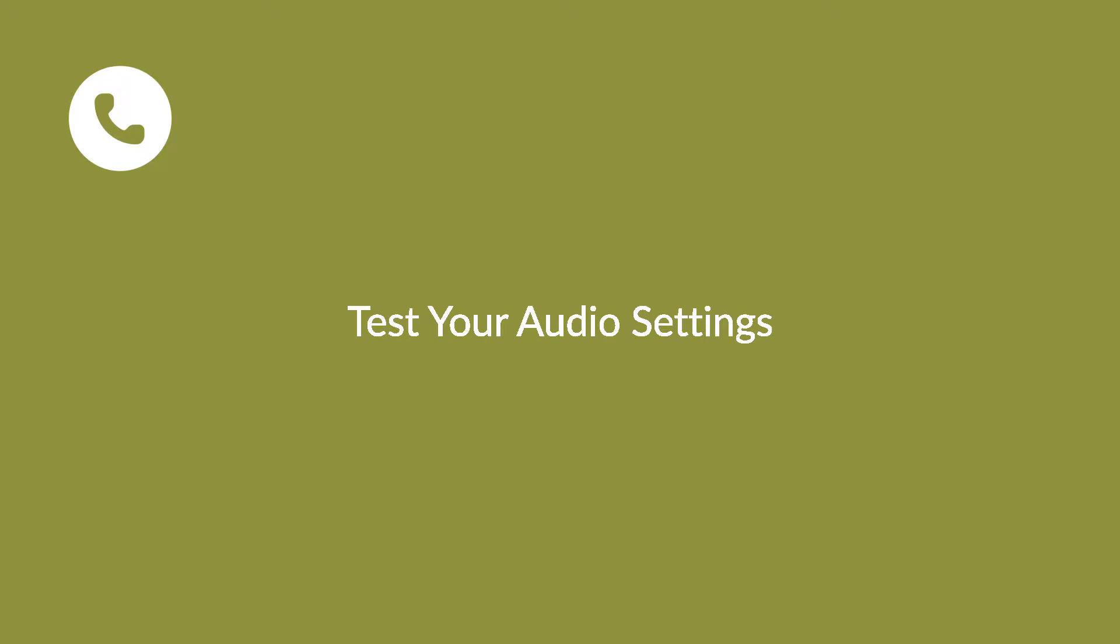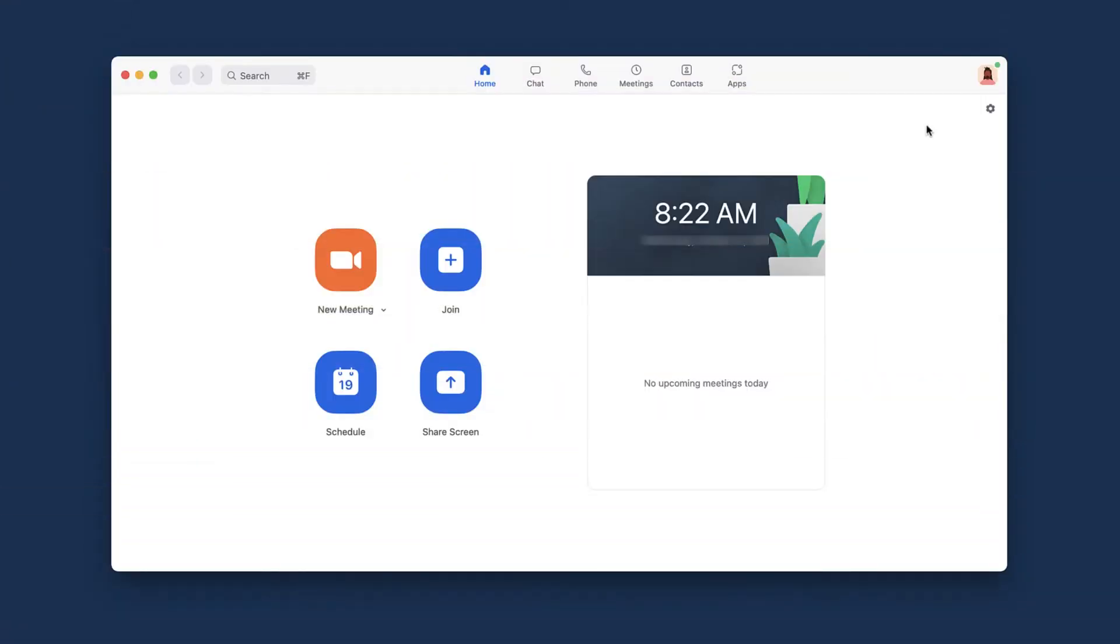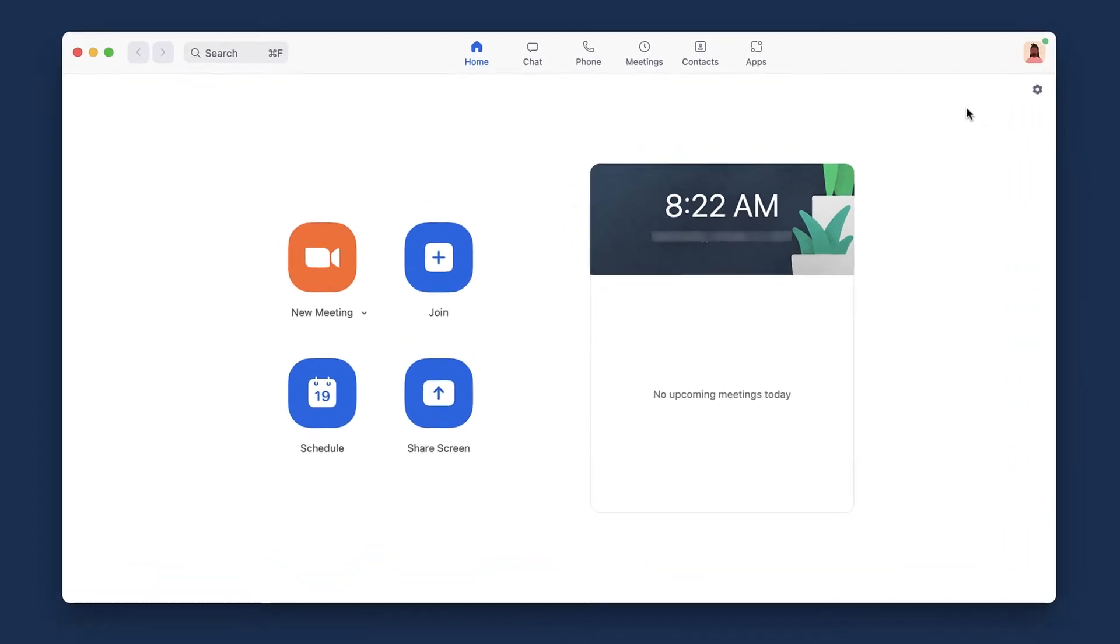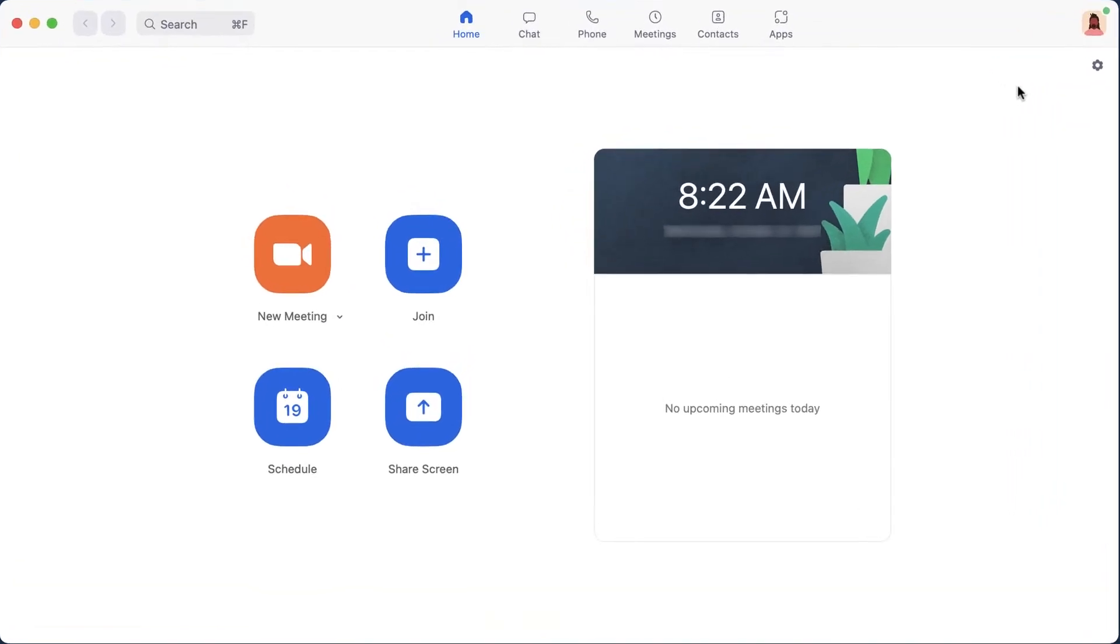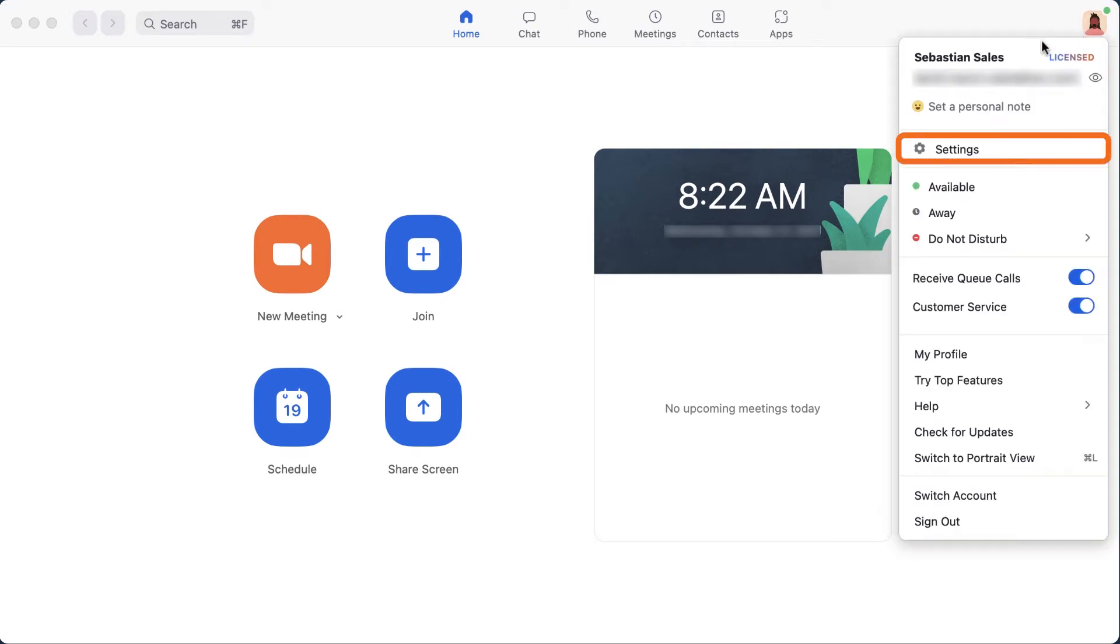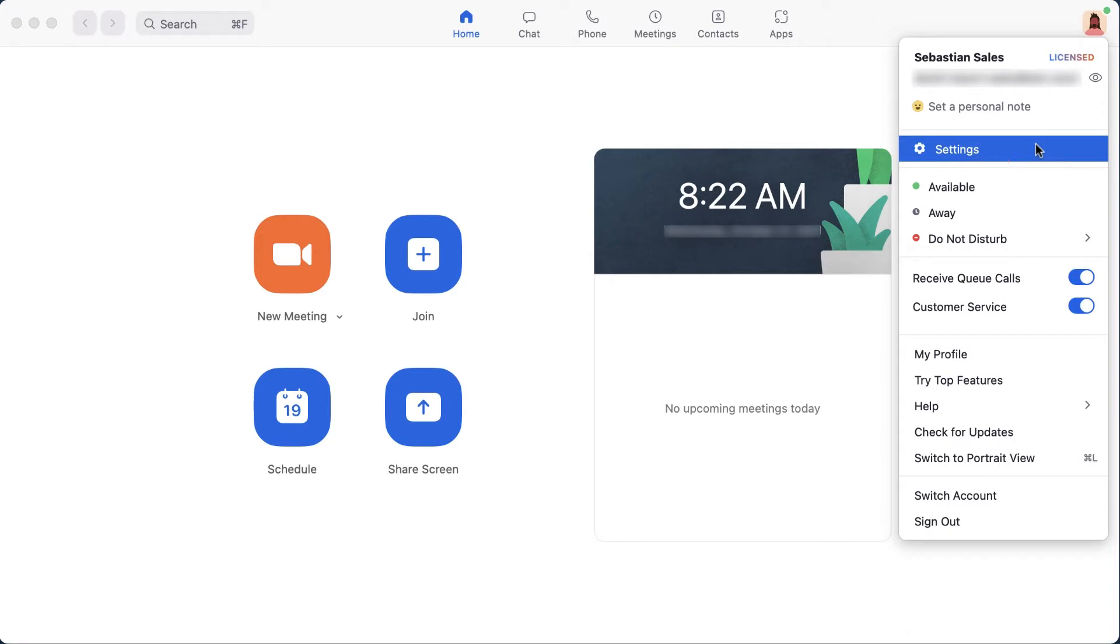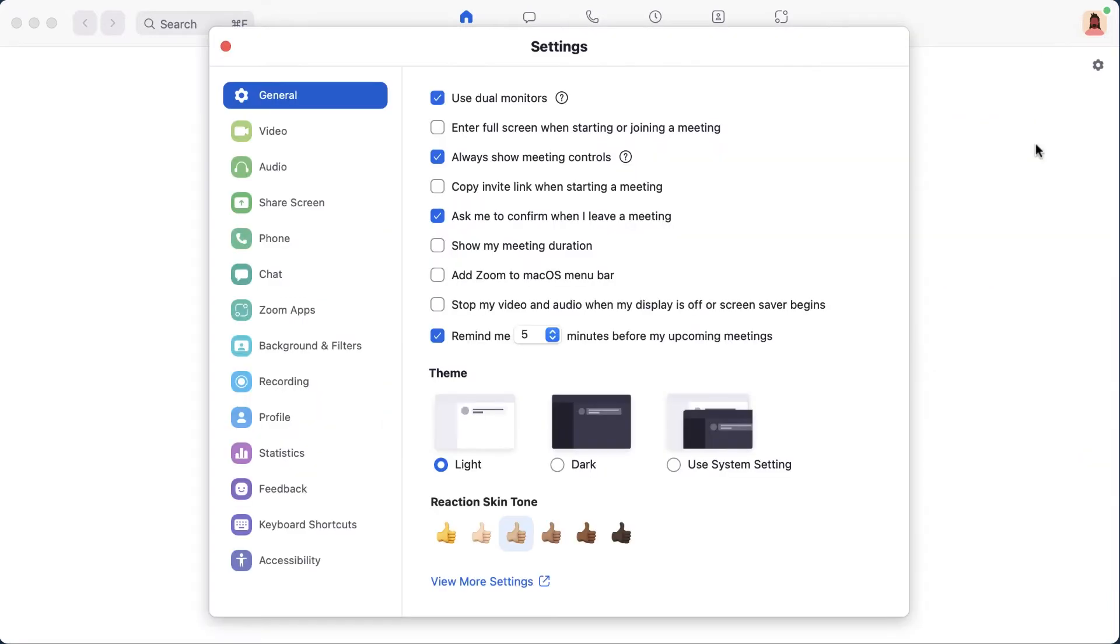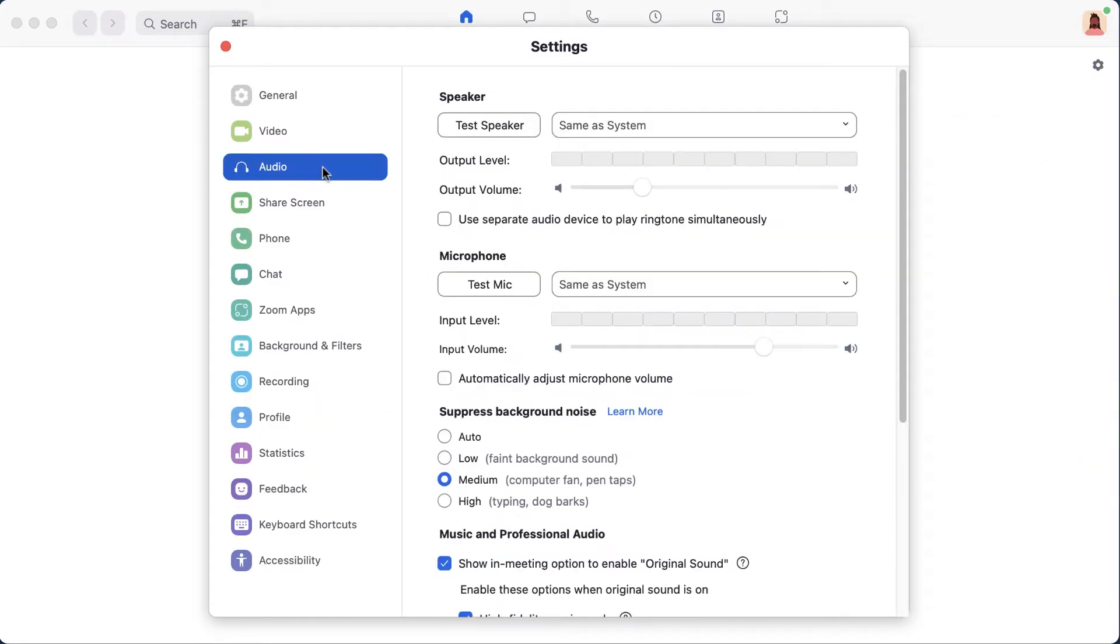If you're already using Zoom meetings, your audio is likely good to go, but it never hurts to double check that we're using the right hardware. In the Zoom desktop application, in the upper right corner, click on your profile image and click on Settings. The Settings window will appear. Click on Audio in the left navigation.